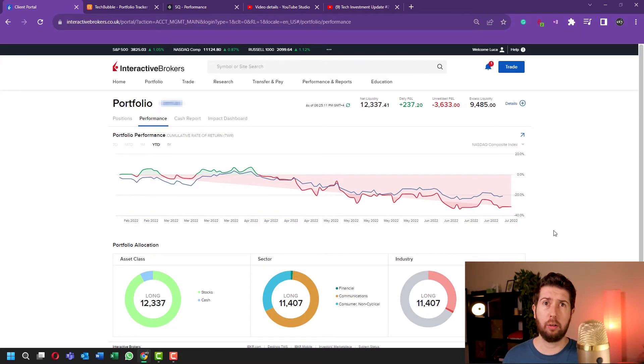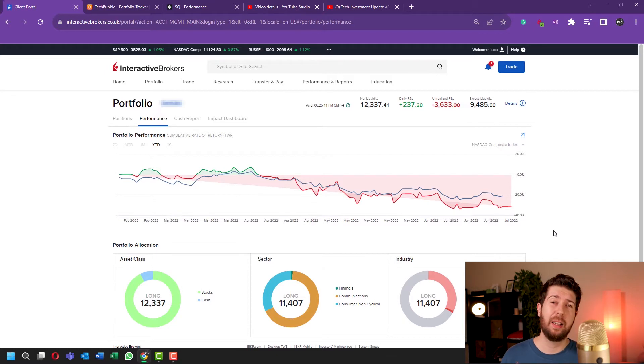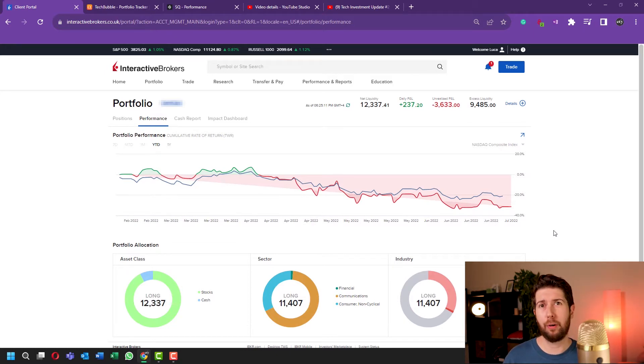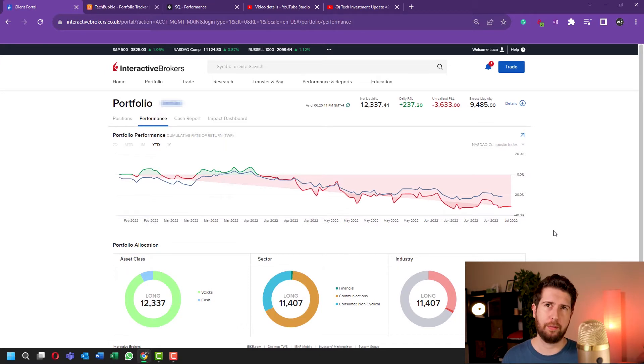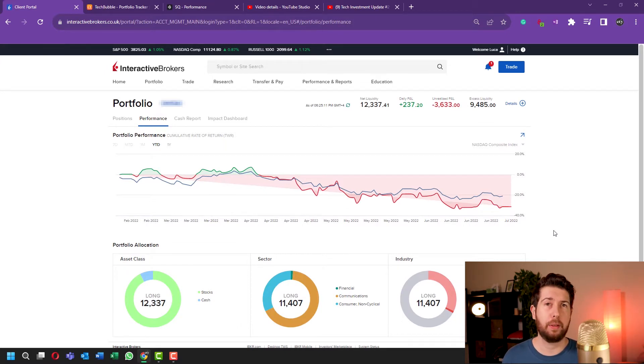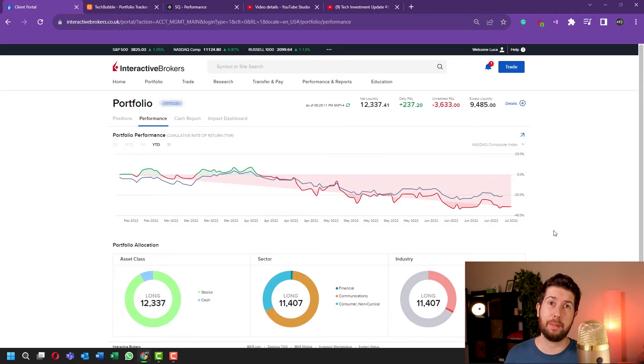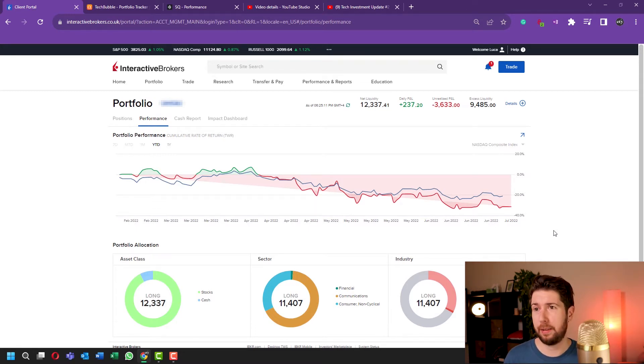But of course, if I knew it before the start of this bear market, I would probably postpone my investment and start probably right now. But of course I didn't predict the future at the time, so end of February I started this investment.